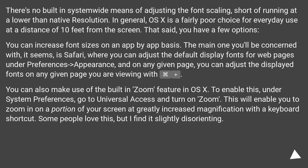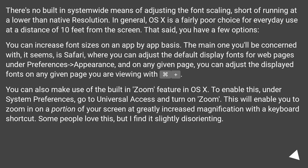You can also make use of the built-in zoom feature in OS X. To enable this, go to System Preferences > Universal Access and turn on Zoom. This will enable you to zoom in on a portion of your screen at greatly increased magnification with a keyboard shortcut. Some people love this, but I find it slightly disorienting.